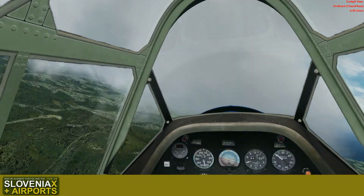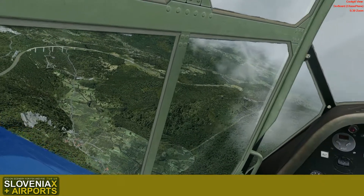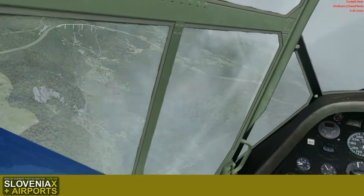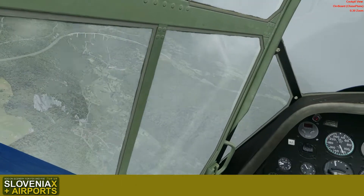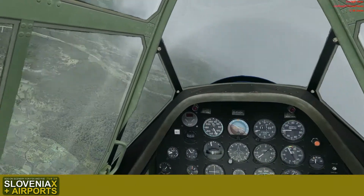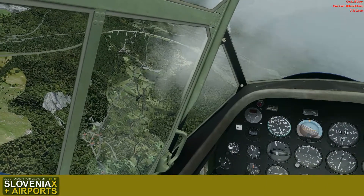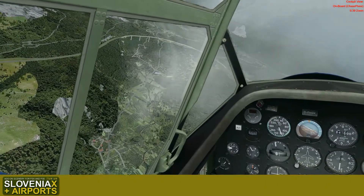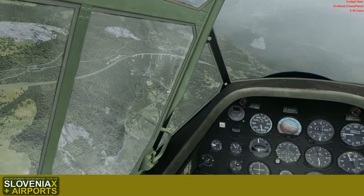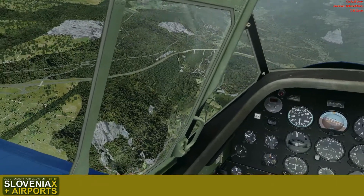You have seen, and you will see it more prominently, this is the viaduct called Cernikal — one of the tallest and longest in Slovenia. I might be mistaken, but I think one of the towers is quite high — I don't know, 70, 80, perhaps 100 meters high.